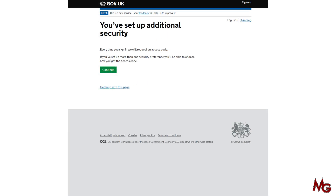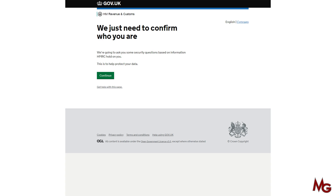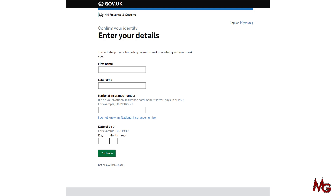Now you've set up your security. Click continue. HMRC needs to confirm who you are — click continue. Now you have to put your details: your first name, last name, national insurance number, and date of birth. After you put them in, click continue.